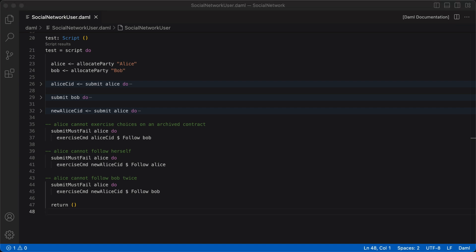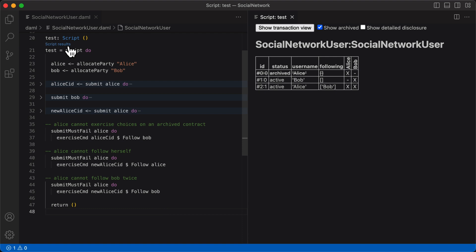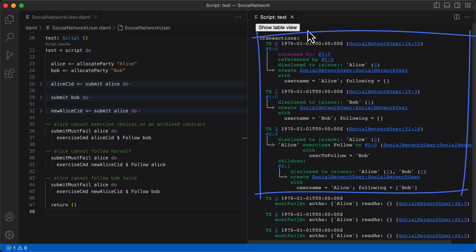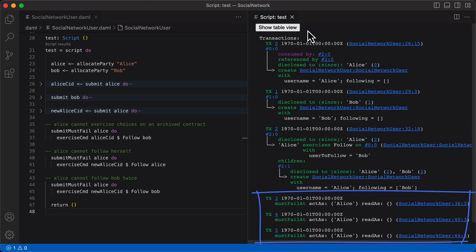If a command submitted through submitMustFail succeeds, the DAML script will throw an error. The statements written with submitMustFail don't affect our ledger whether they succeed or fail, which is super convenient. As we see in our script table view, Alice follows Bob only once and she doesn't follow herself. The archived contract remains archived and unaffected. By clicking show detailed disclosure, we can see the roles of different parties in each contract — for instance, in the last contract, Alice is S as in signatory and Bob is O as in observer. In the transaction view, transactions 0 through 2-1 show the happy path results, and transactions 3, 4, 5 show the unhappy path results.